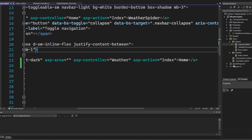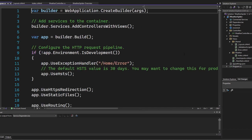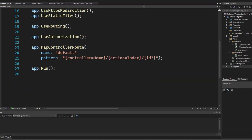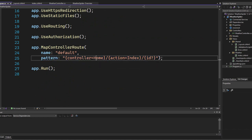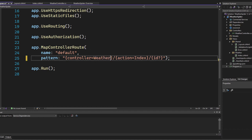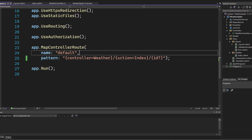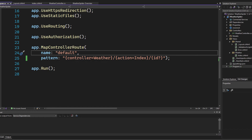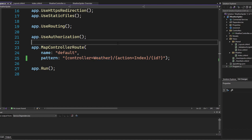Go to Program.cs, scroll to the very bottom until you find the MapControllerRoute. This is configured to use the HomeController which no longer exists. Change it to WeatherController to set the default home page — so it goes to the Weather controller's Index action when you launch the application. Now we have completely switched over to use the WeatherController instead of the default HomeController.